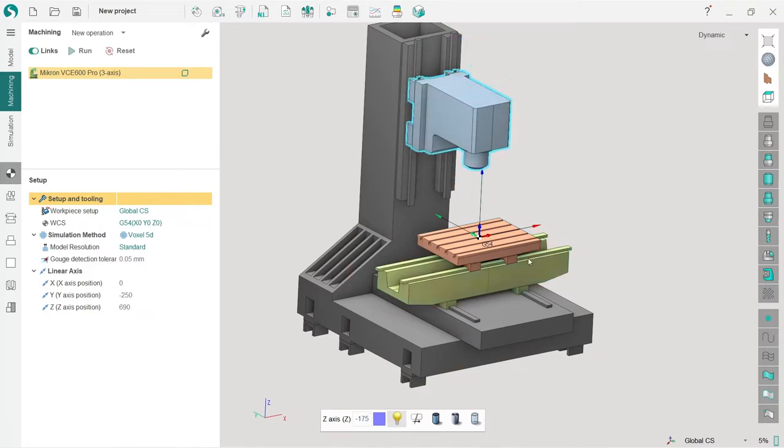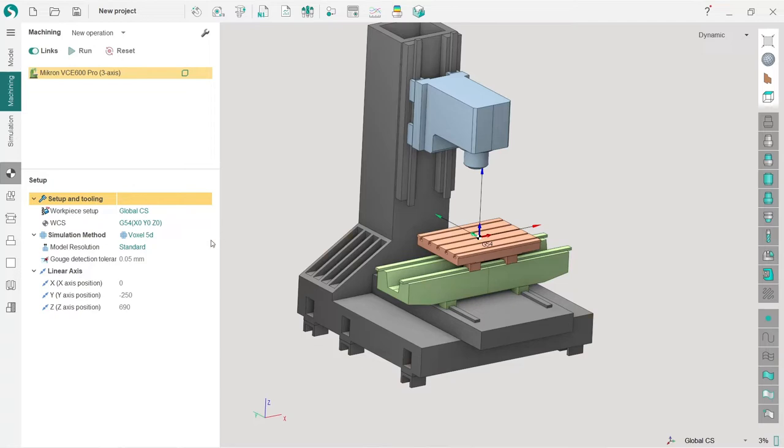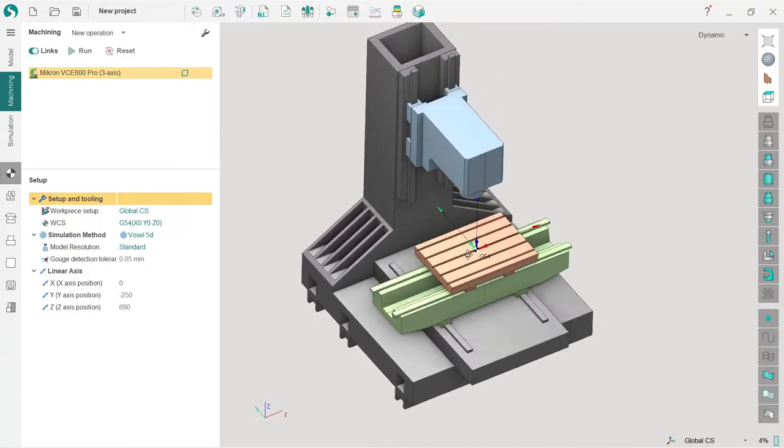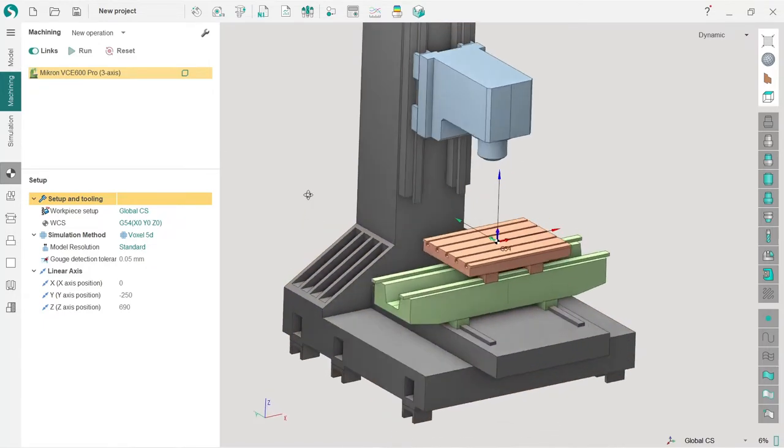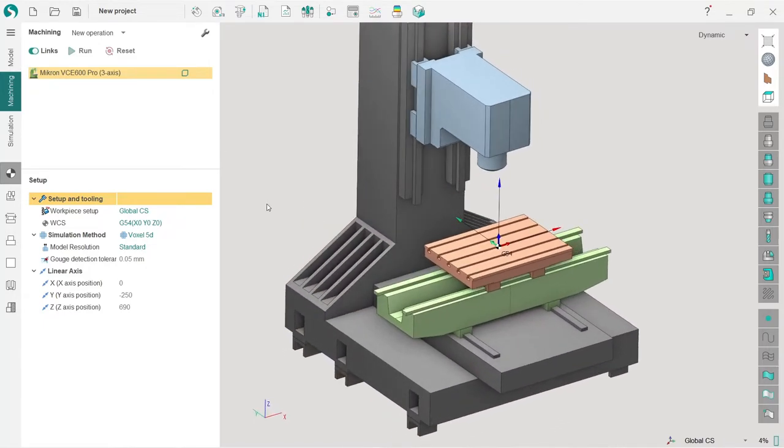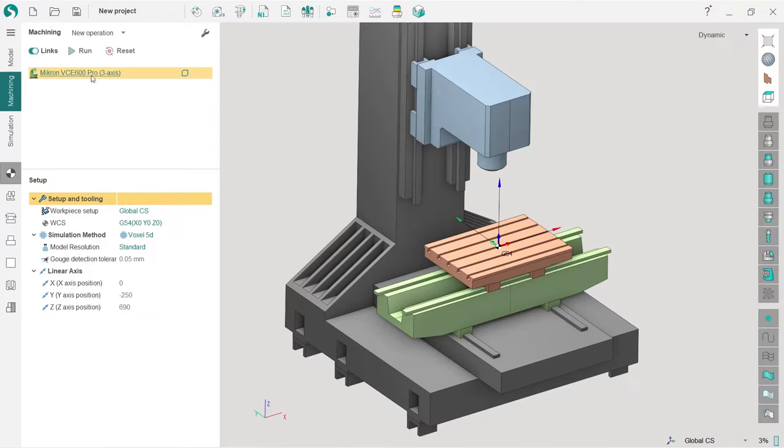Next we will add a fixture. It's a huge topic how to work with fixtures in SprutCAM, but now we will keep things simple. On the machining tab where I have the machine chosen, this is the CAM tree by the way.